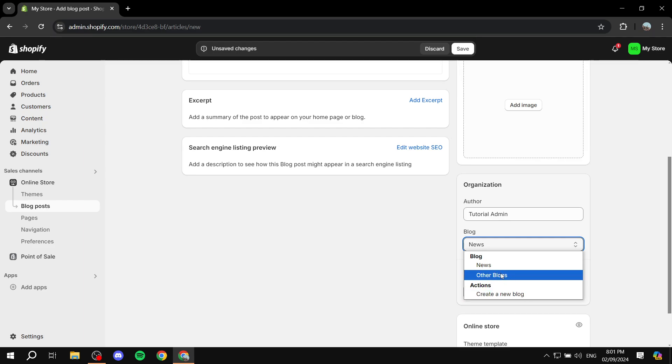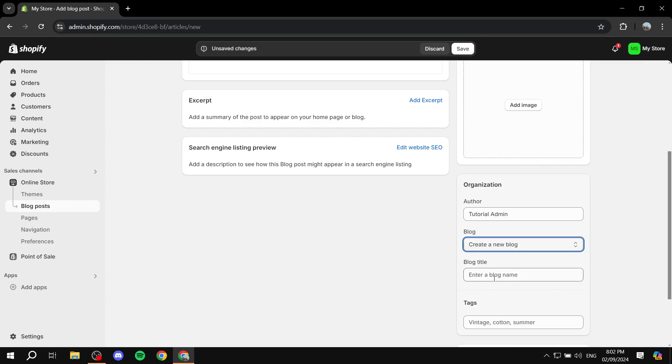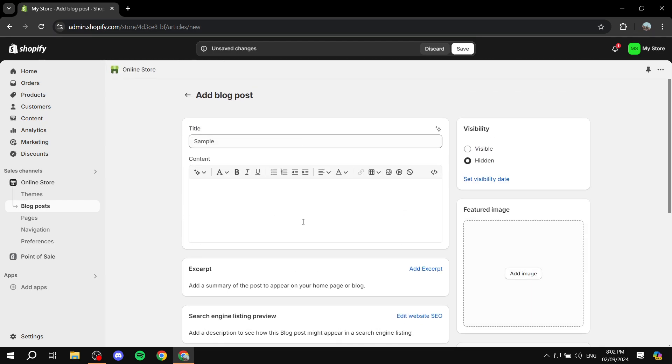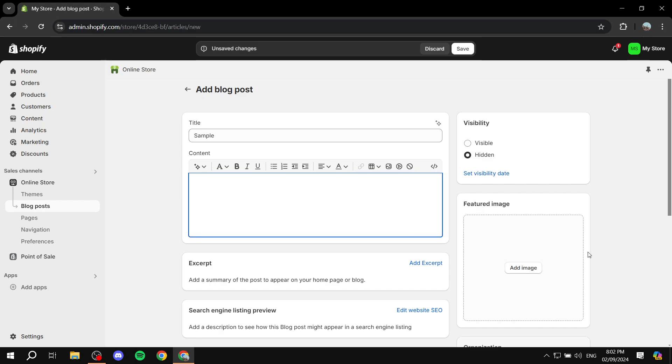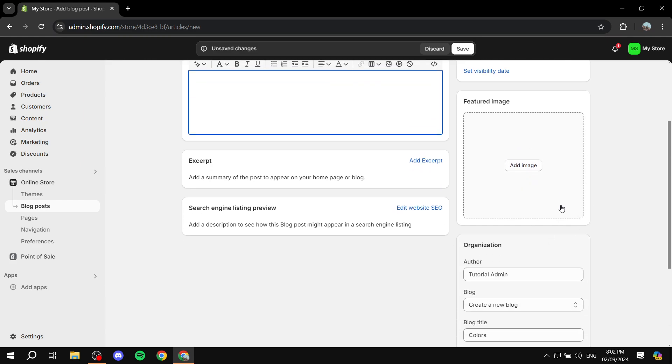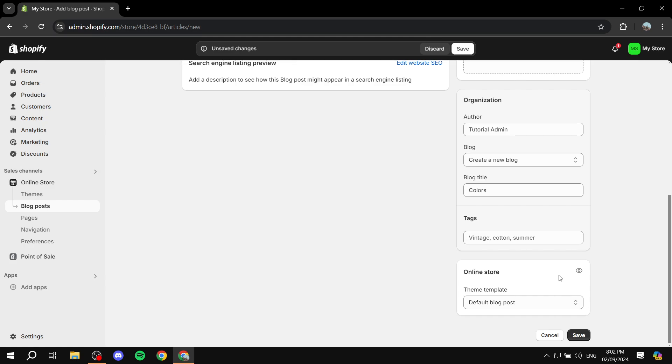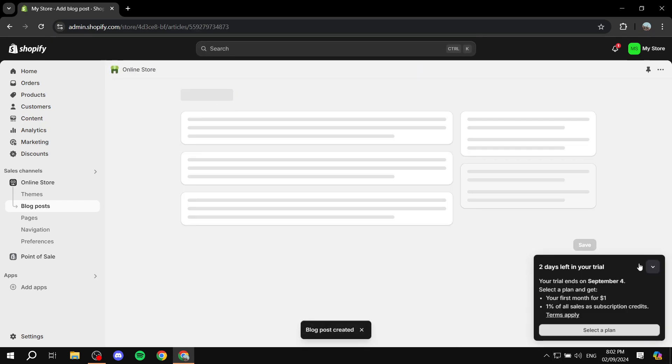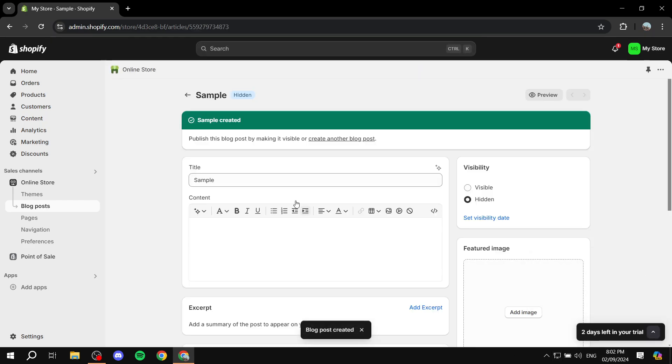Now this is something that I have created, but you're not going to have it. What you need to do is just click on create a new blog. Give it a name, so I'm just going to name it colors, for example. If you want to give it tags, and if you want to add some content to it, a featured image, any of those things, it's completely up to you. But now that we have a new blog title which is colors, I'm just going to click on save. And now that I have created a blog post